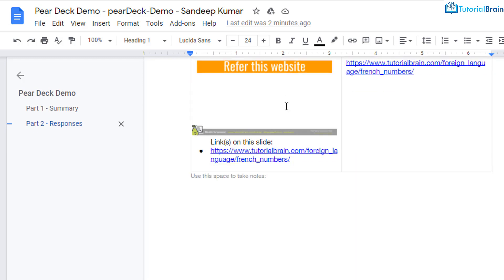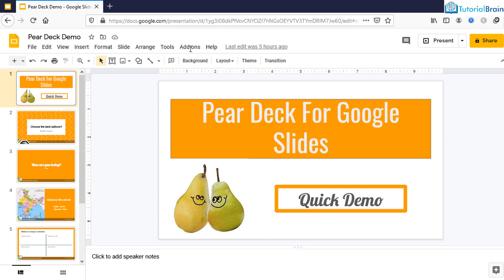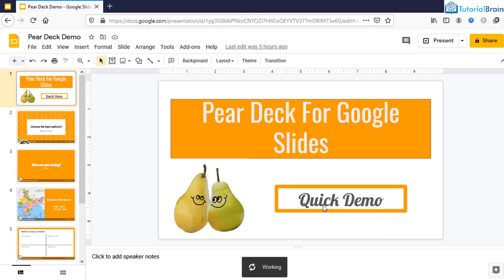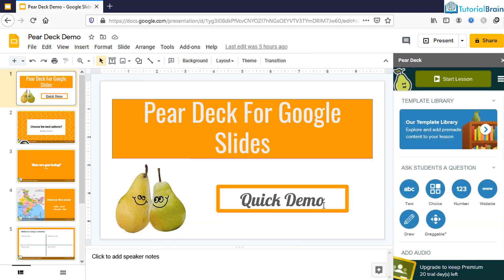Coming back to Pear Deck, if I want to quickly set up a Google Slides presentation lesson, I normally use Pear Deck because it has limited options — text, multiple choice, website, and so on. The advantage of Pear Deck is its simplicity. It doesn't have as many options compared to Nearpod. Originally it was built as a Google Slides add-on, and that is the reason it integrates well with Google Slides.